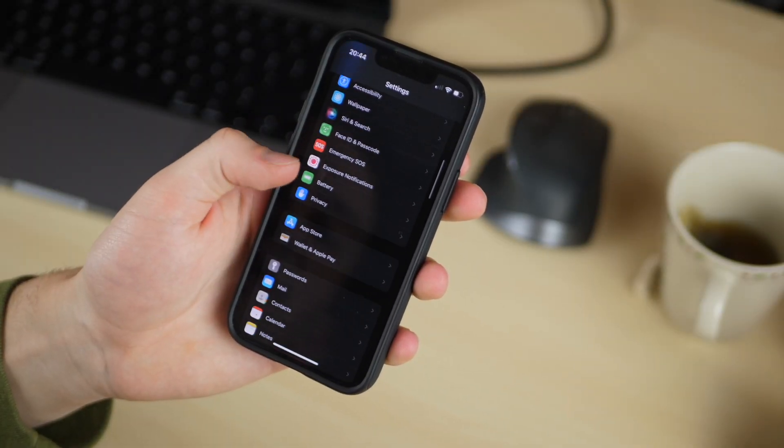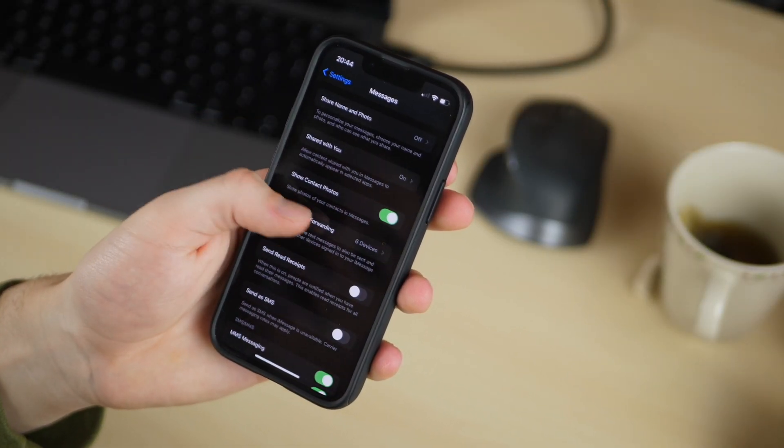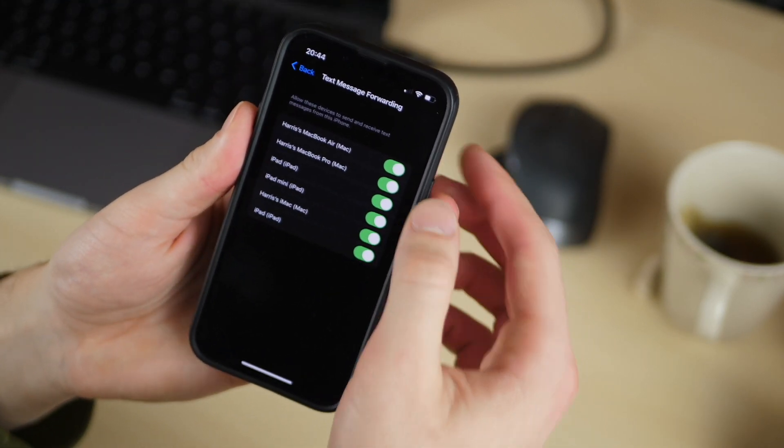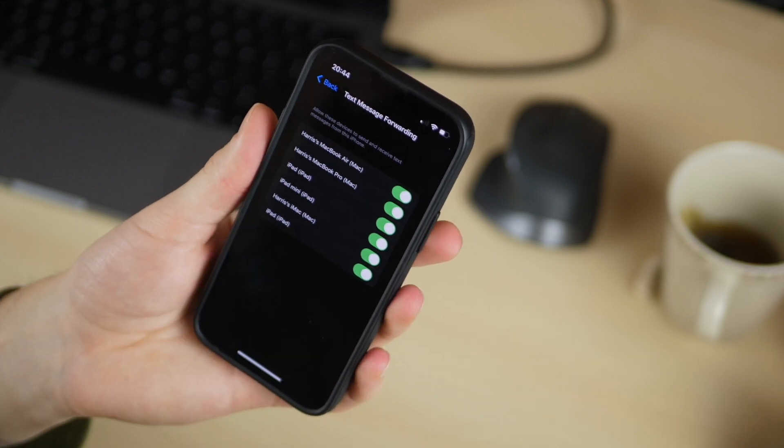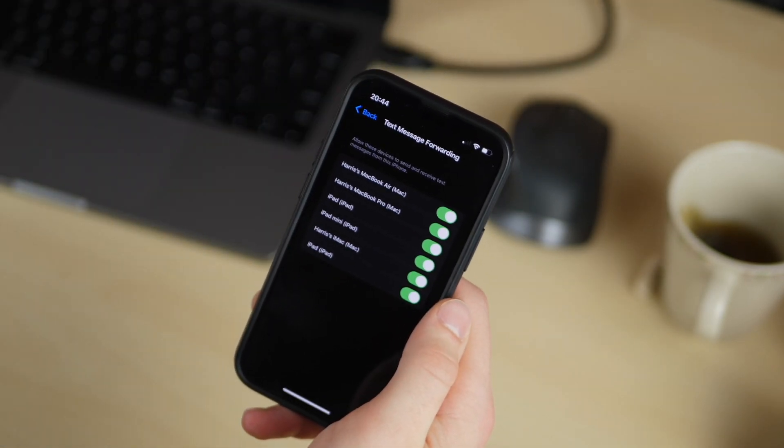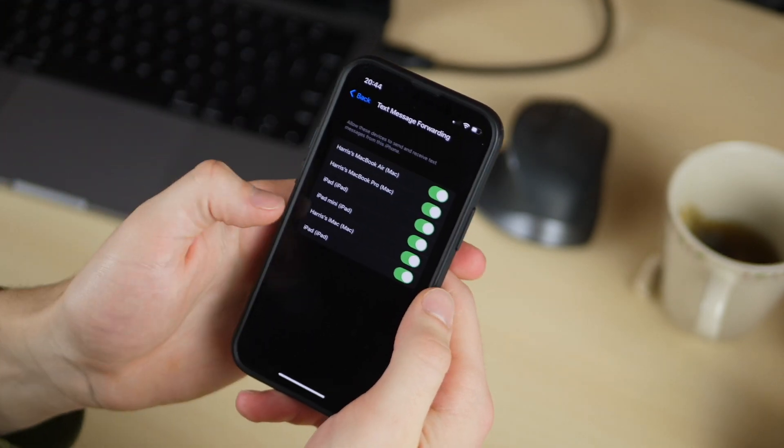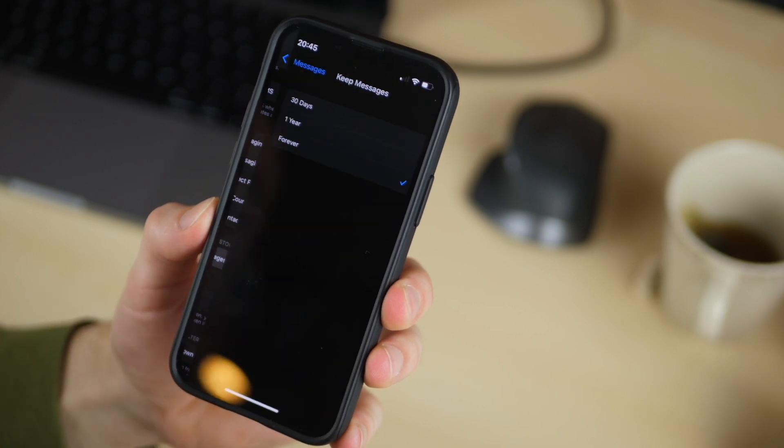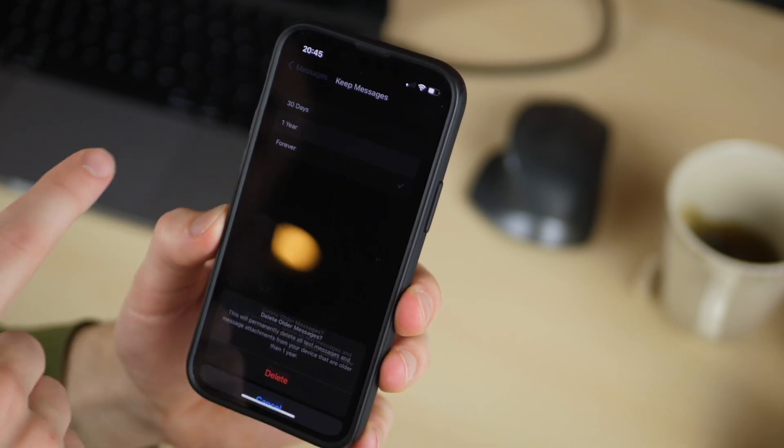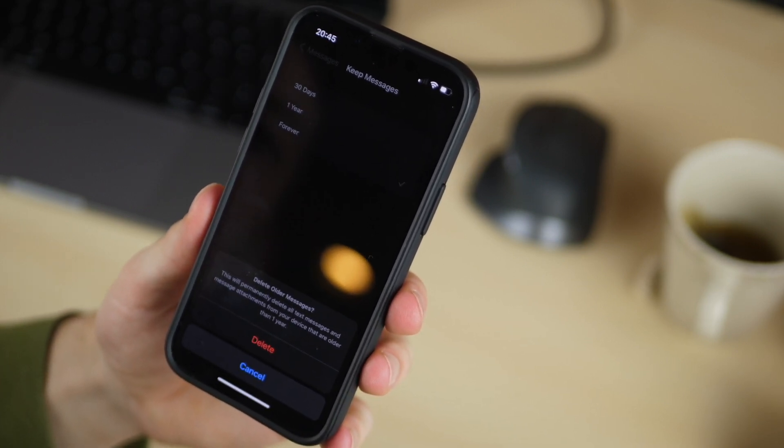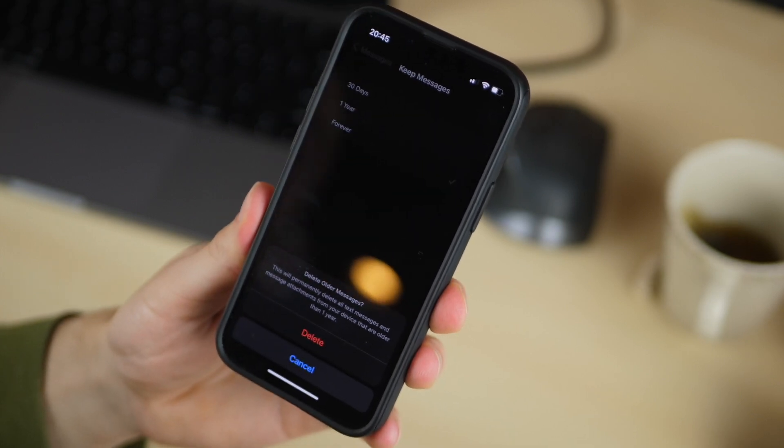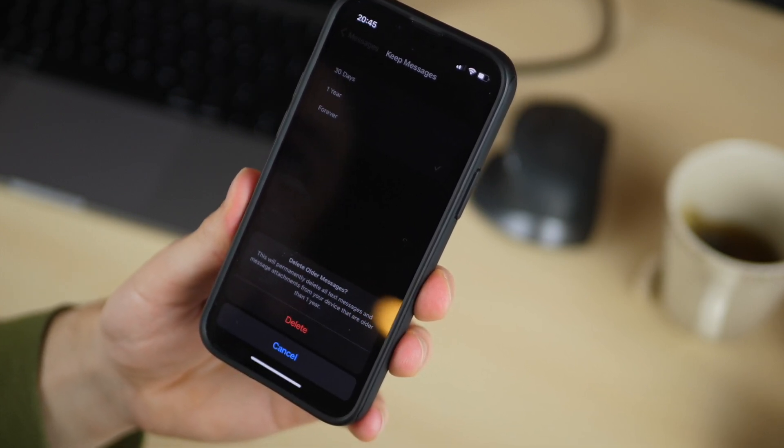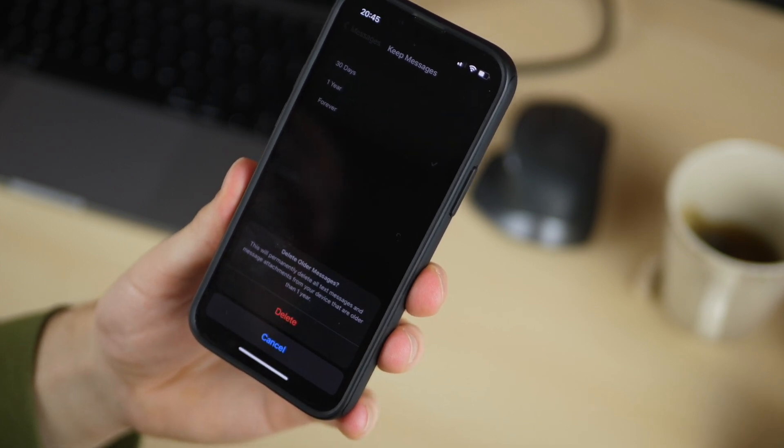Next he goes down to messages and then he goes to text message forwarding and you make sure that all of his devices are turned on because oftentimes you'll set up a new device and you won't have text message forwarding and then you won't get your green text messages forwarded to those new devices. So you make sure that this is turned on for his new devices. Next he goes down to messages and he turns keep messages on for one year so that after a year it will delete all your old messages and prevent it from you know just logging up with old photos and videos which is a really nice way to actually keep your storage under control especially for iCloud storage.